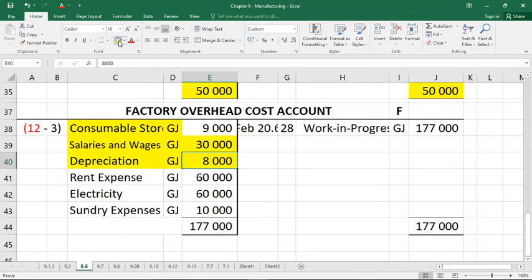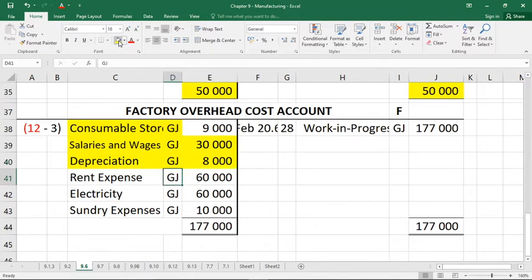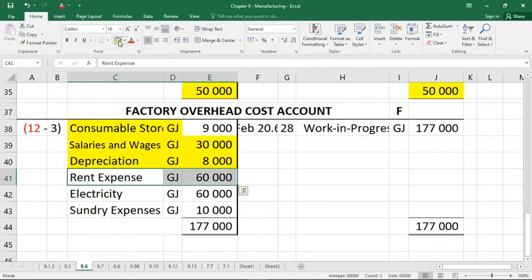The next adjustment: rent amounting to 90,000 rand was paid during the year for all areas of the business. This amount must be divided in the ratio 2:1 between the factory and the admin departments. The factory gets two-thirds and admin gets one-third. Two-thirds of 90,000 means the factory overhead cost account gets rent expense of 60,000. The other 30,000 goes to administration costs, which is not our focus in this exercise.